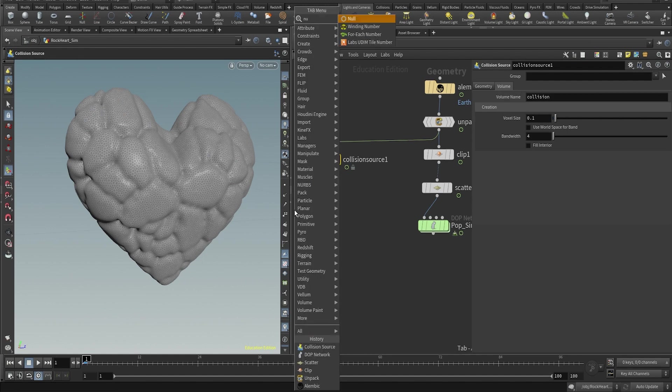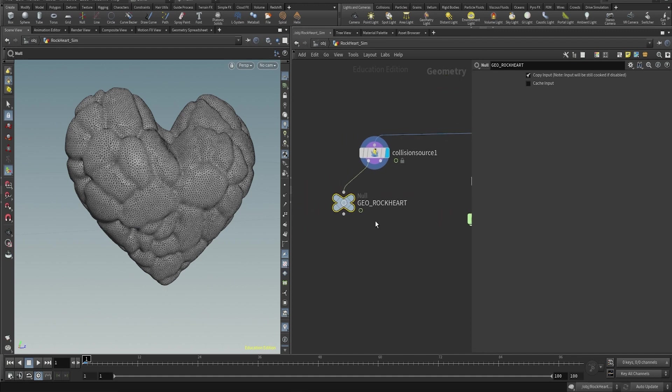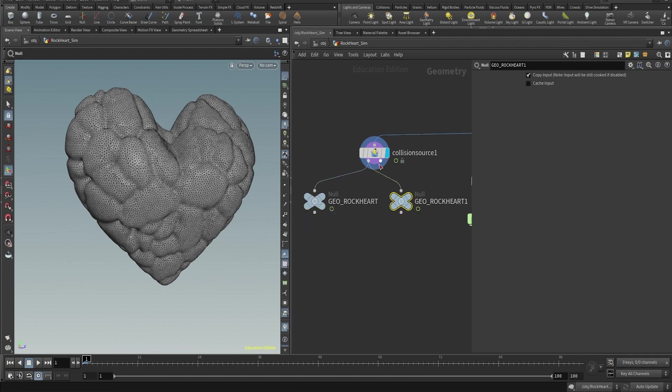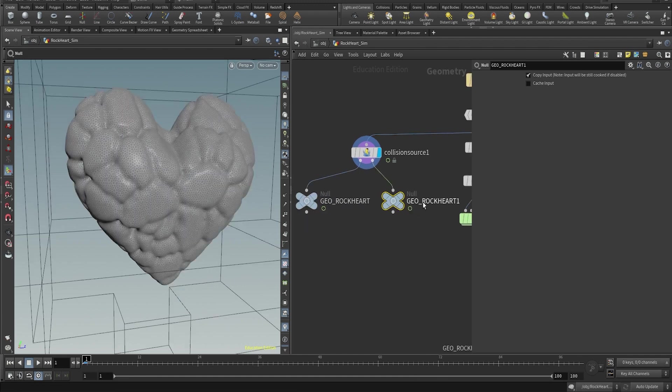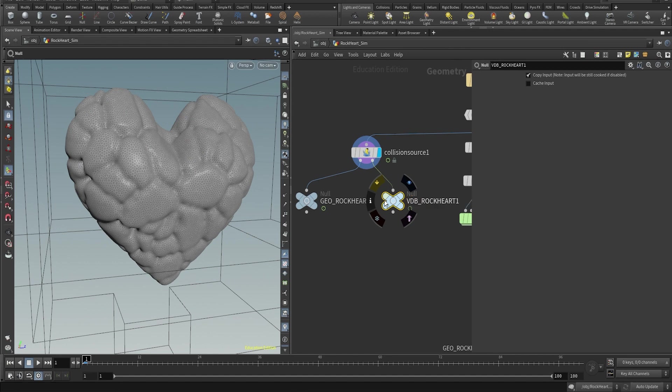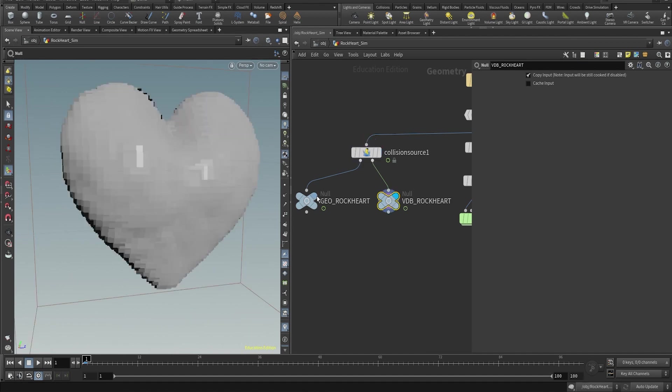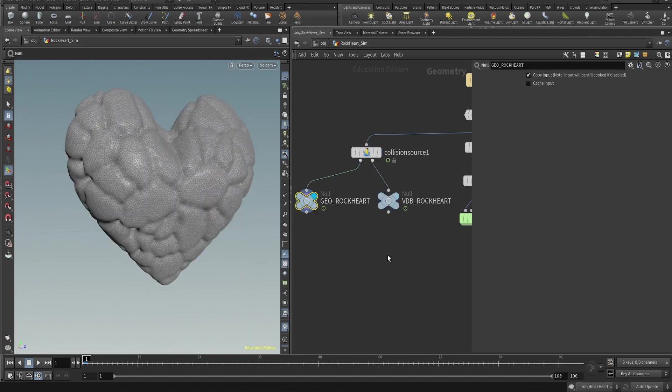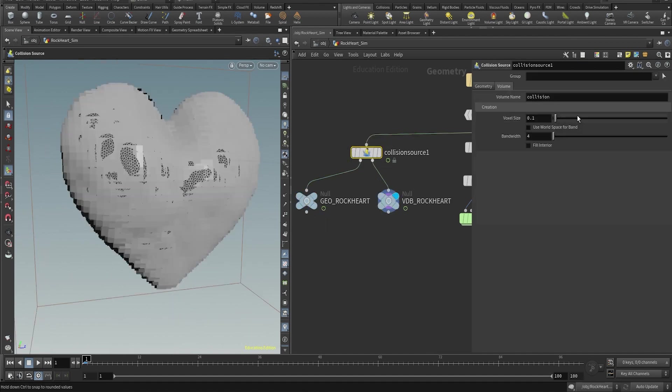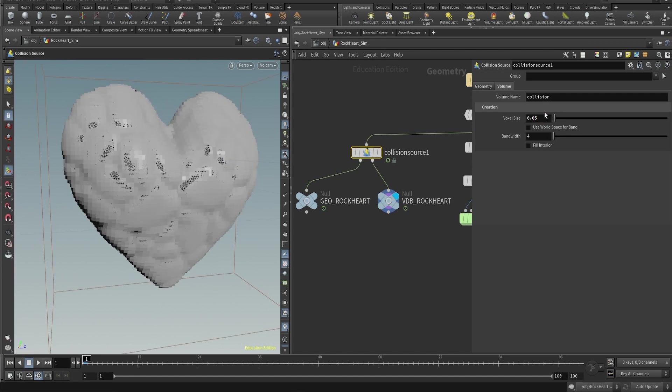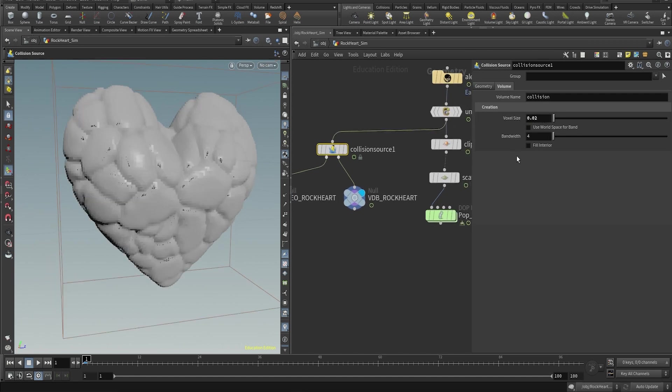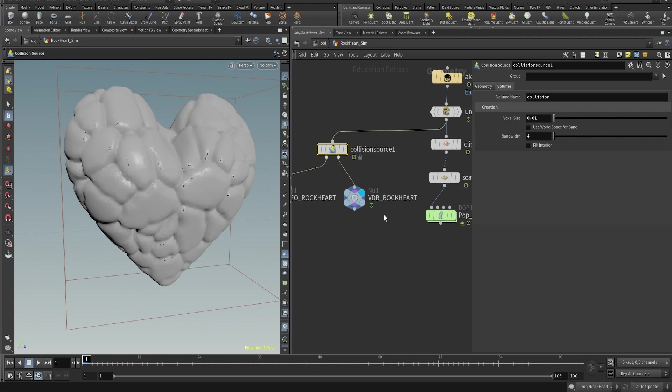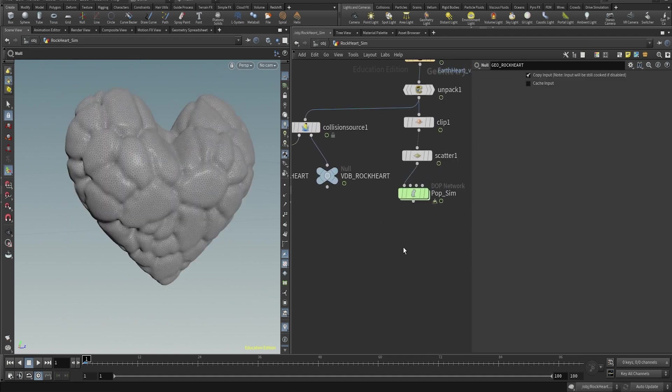The collision source is actually very useful. It's an easy way to set up your geometry as a collider for a simulation. The collision source has two outputs. One is the geometry and the second one is a VDB of the input. These two we will use them inside of the DOP network for the static object. You can make the collision work with the geometry or the volume of the geometry. In our case we're gonna use the volume, so change the voxel size to a low number so we can get some of these details into the simulation.